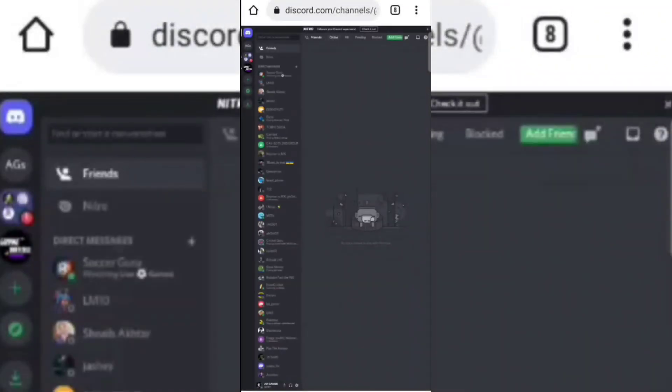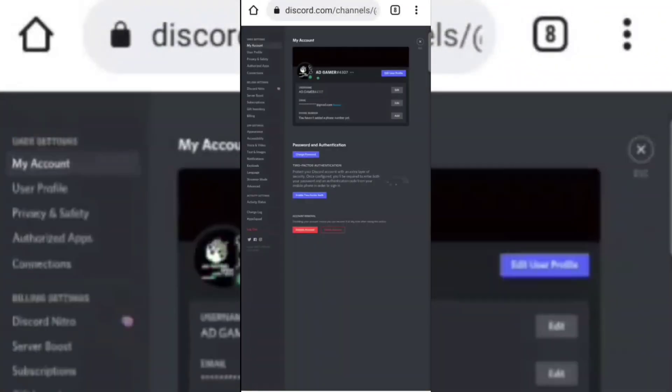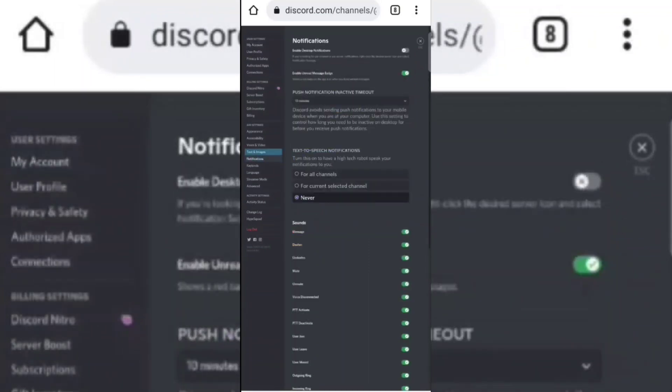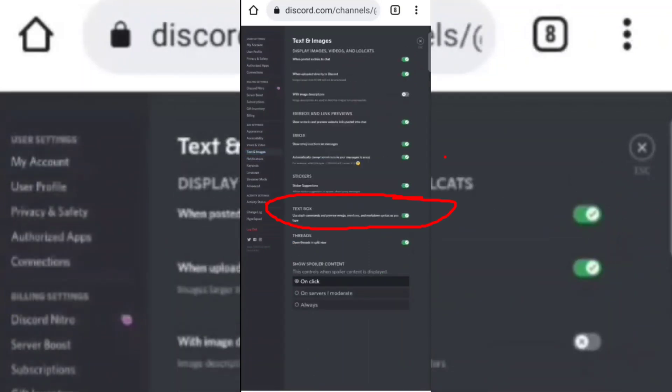Now go to your Discord account settings, then go to the Text and Images section. Now make sure this option for your server is enabled.